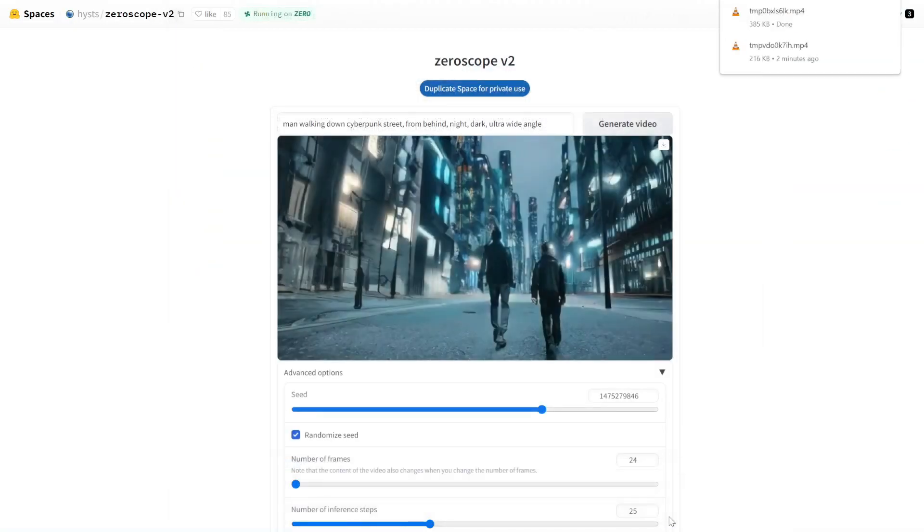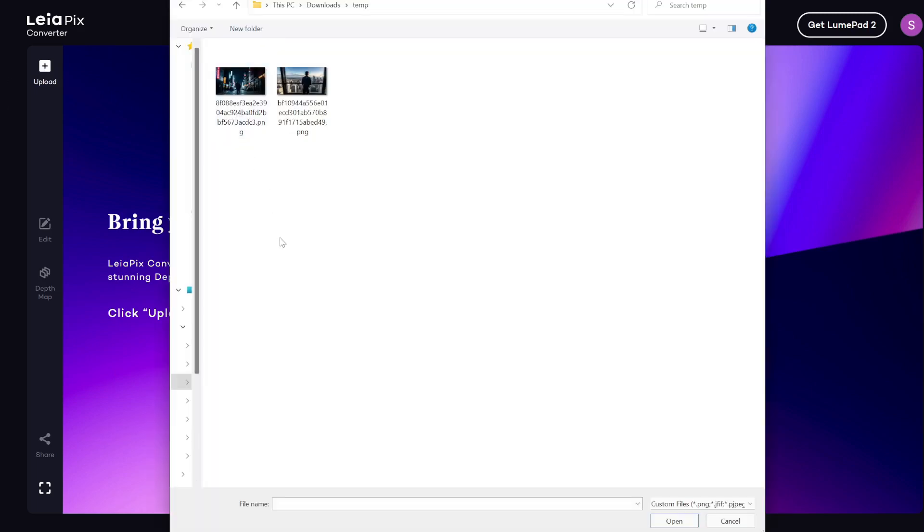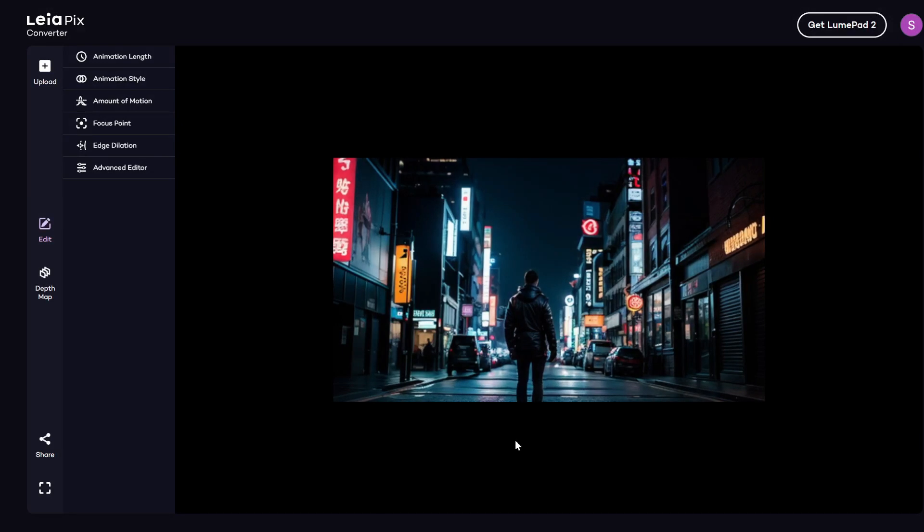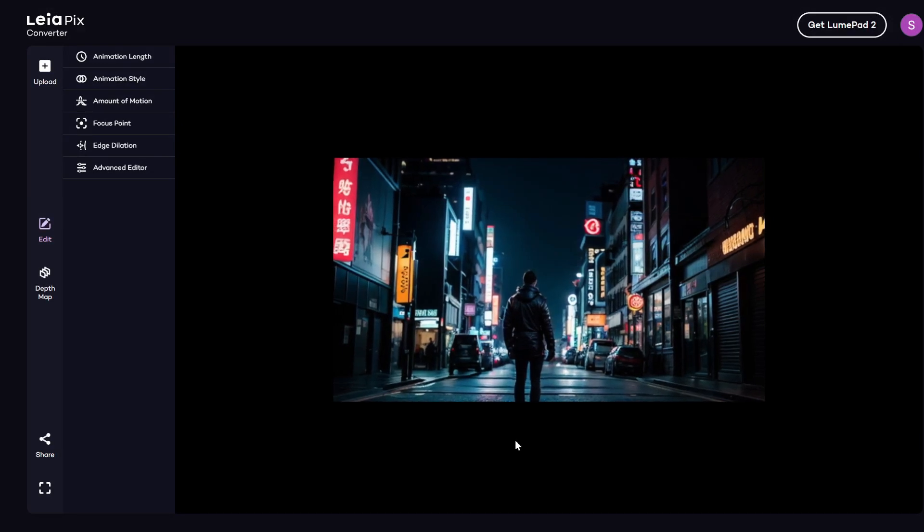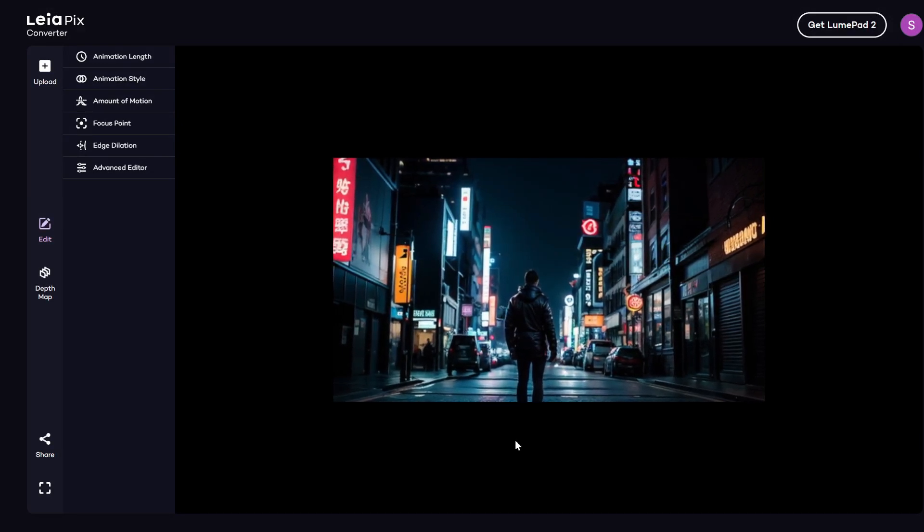So that's it for zero scope. This next tool is really interesting. This is called Leapix and it converts your image into kind of like a 3D animation. You'll see what I mean once I show you the result. First of all, let's upload an image. We are going to choose this guy in a Cyberpunk city. And then it converts the image into kind of this 3D animation.